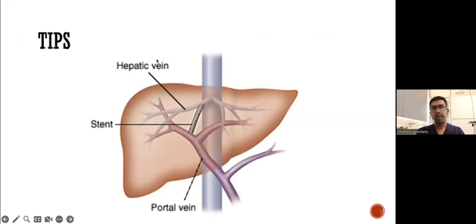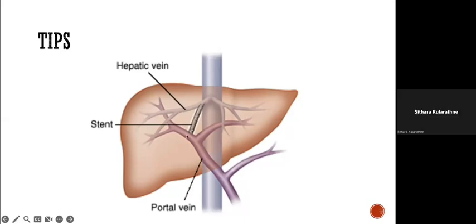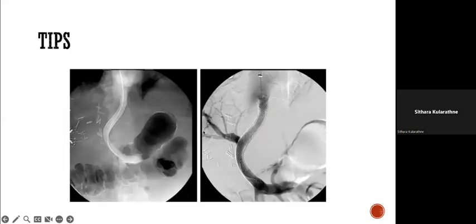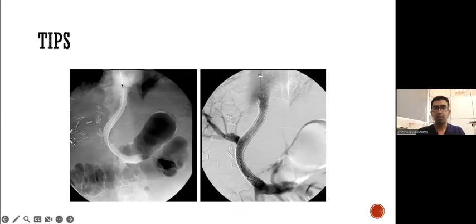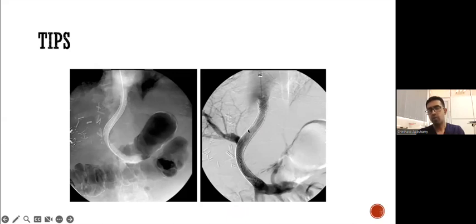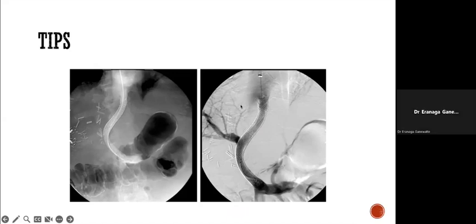Using that same technique, the TIPS procedure is performed — transjugular intrahepatic portosystemic shunt. This is one of the treatments for portal hypertension where you create a tunnel between the hepatic vein and the portal vein. The usual access is from the right hepatic vein into the right portal vein. Once the stent is placed from the intrahepatic IVC through the tunnel into the portal system, a final venogram shows that almost all portal blood shunts through the stent into the heart. That is the concept of TIPS.